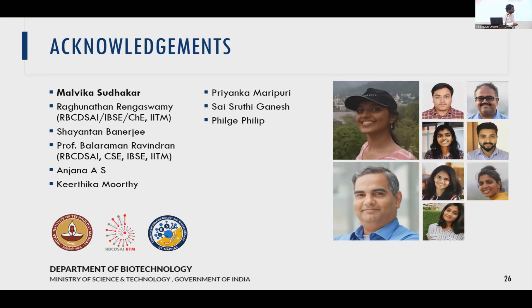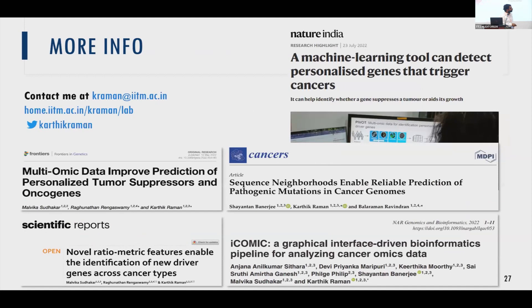I'd like to acknowledge the many people involved, particularly Malvika who ran most of the studies, and Professor Raghu from the chemical engineering department who co-advised Malvika on this work. This is the main paper I was talking about today, and we have a few other papers as well. A lot of our work was also featured in the press, so you can read more about the methods we have developed.